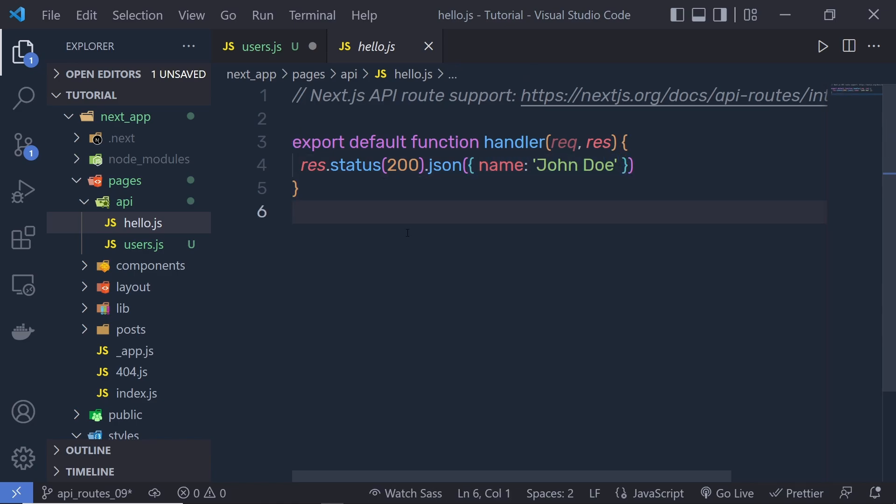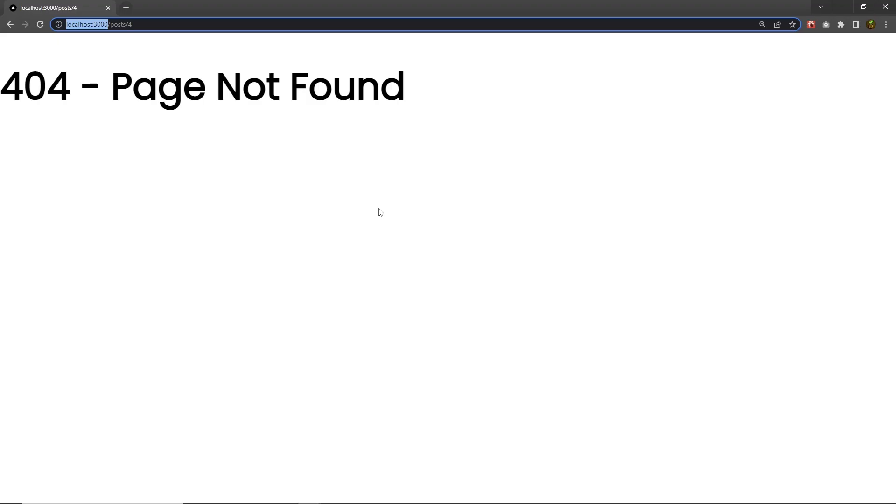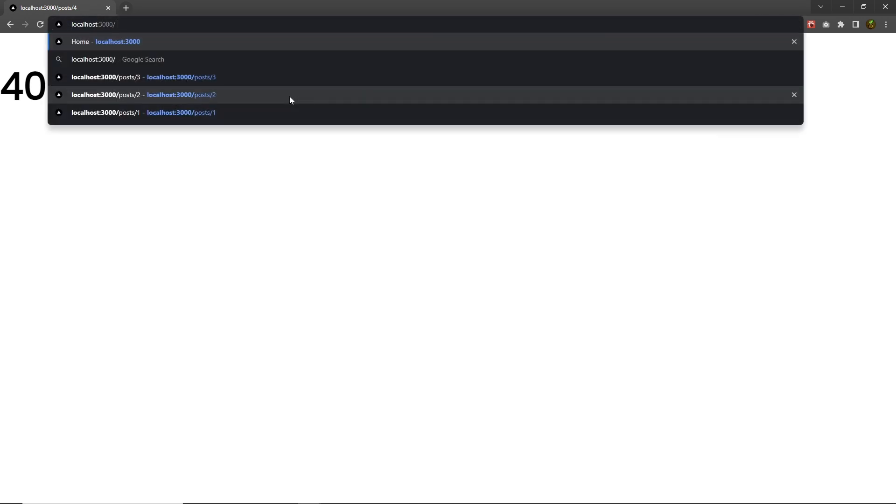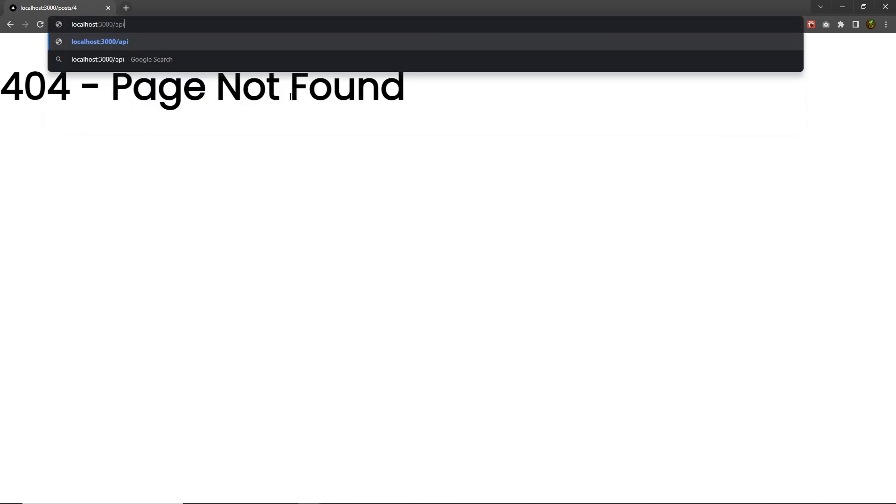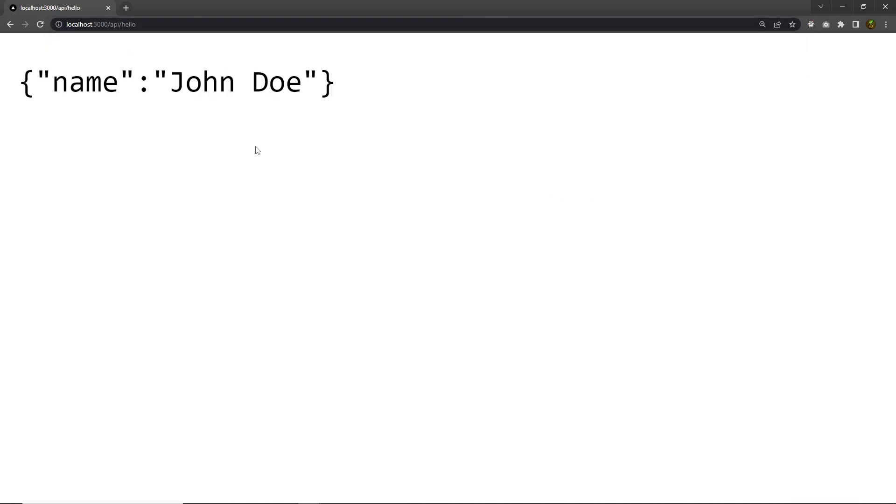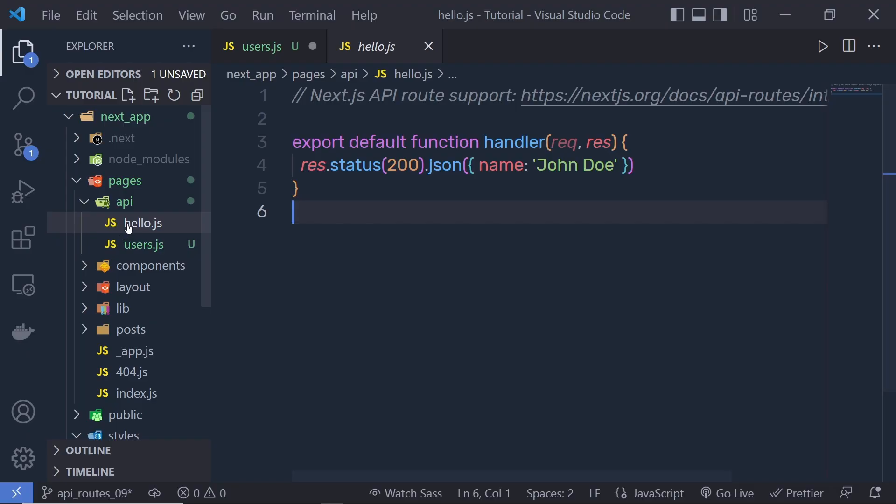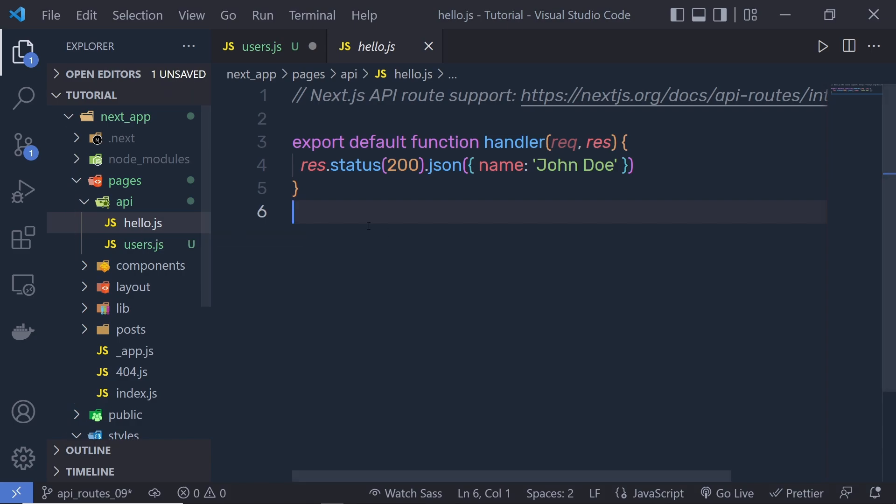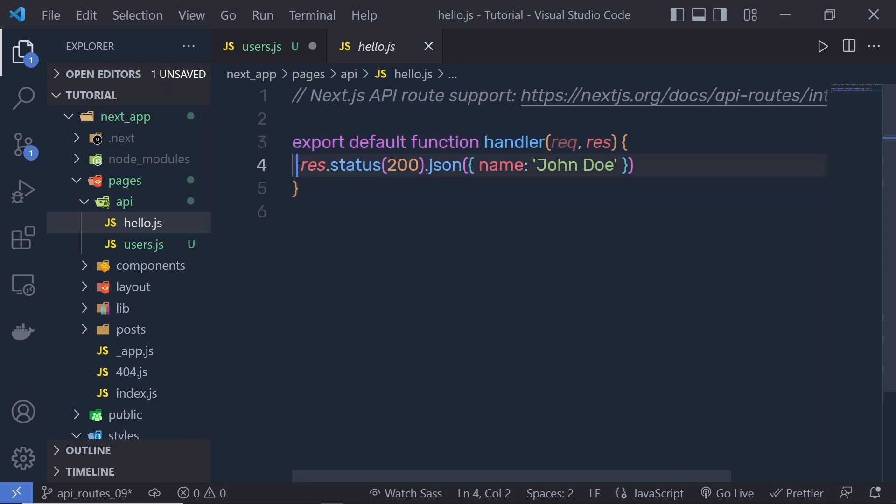Let me show you how you can call this request. If I open my project, then I can head on to localhost 3000 API forward slash hello. When I press enter, you can see I am going to get a response from the API endpoint hello. This file of this API directory represent the endpoint hello. And from this endpoint, we are returning this data.